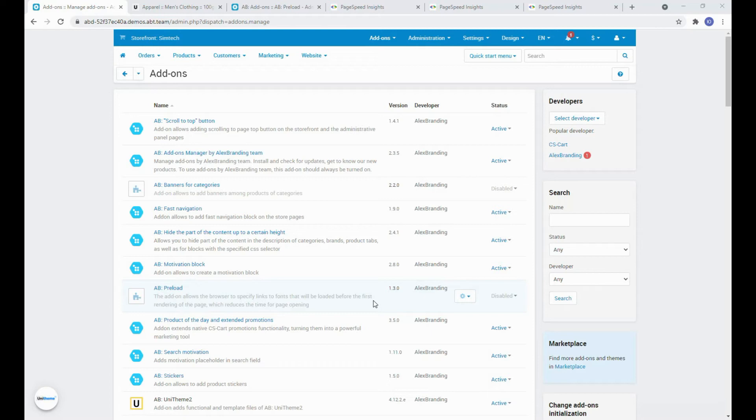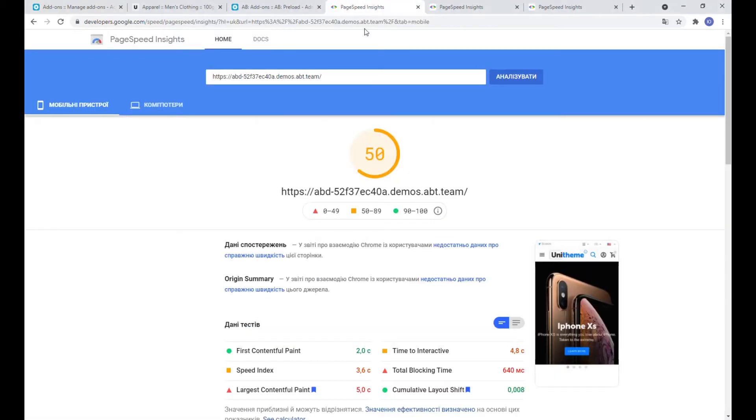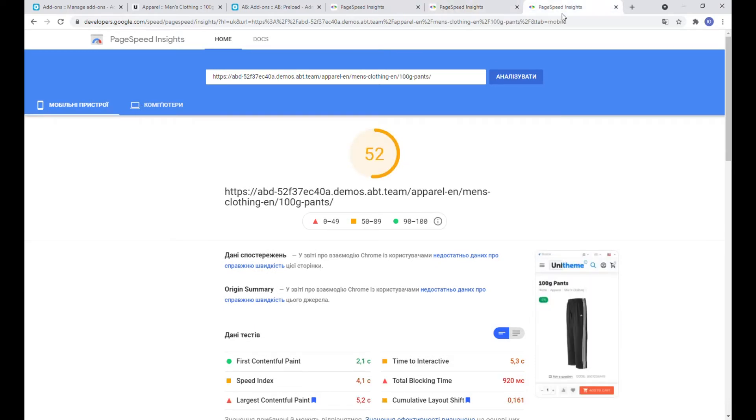To make it all work you just need to turn on the addon and activate checkboxes in several places. But first let's check the result of three store pages without enabling the addon and then again after activation and all the settings. Home page, category page, and product page.